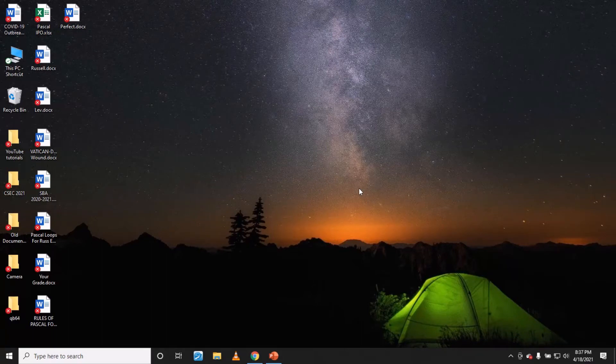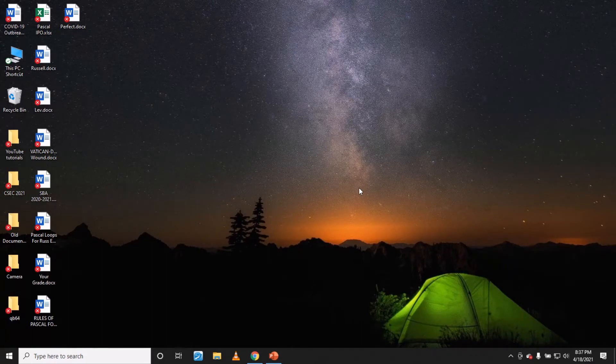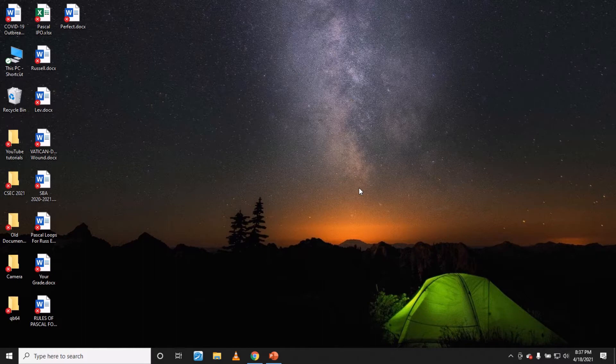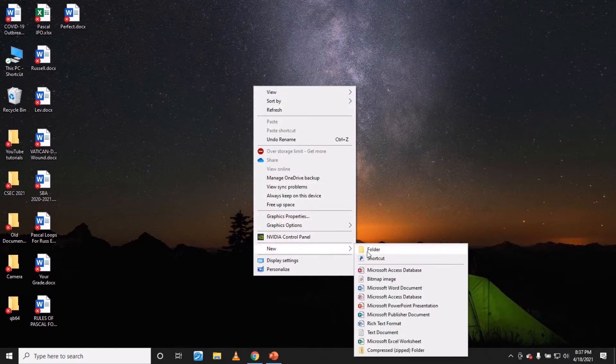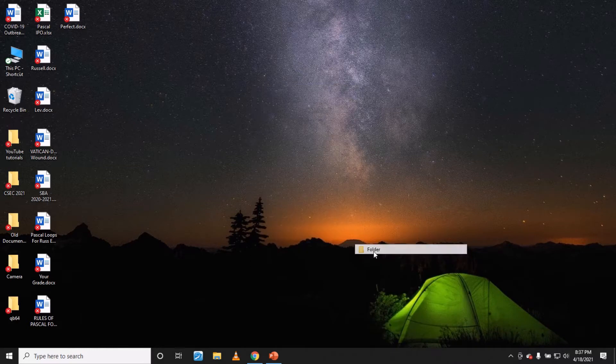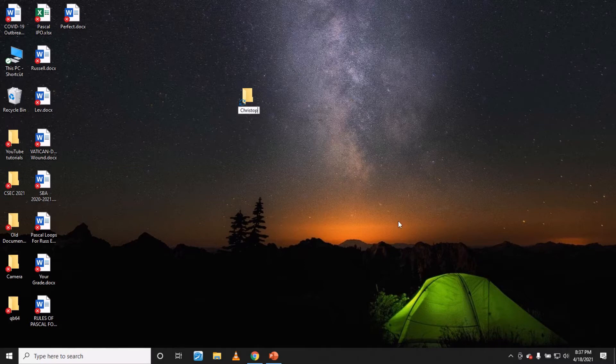Okay students, this is a short video telling you how to submit your SBA, how to organize the files. First thing is that you need to have a folder with your name, so you can right click on the desktop, go to new, select folder, type in your name, full name exactly as it is spelled.